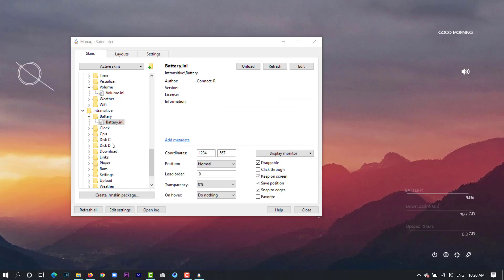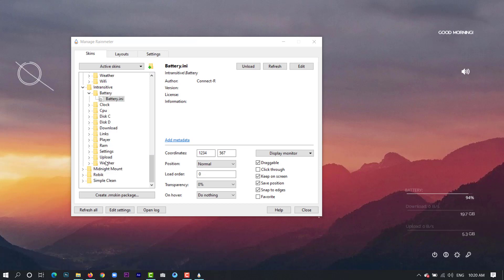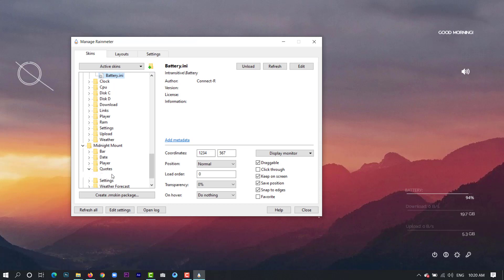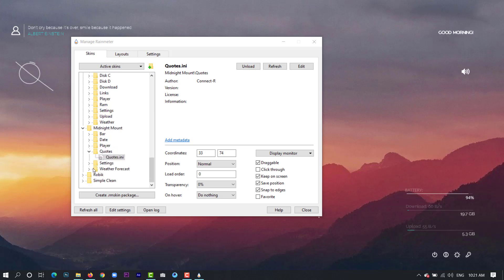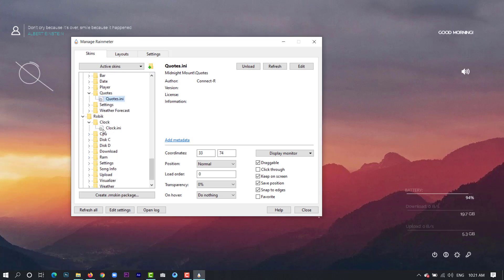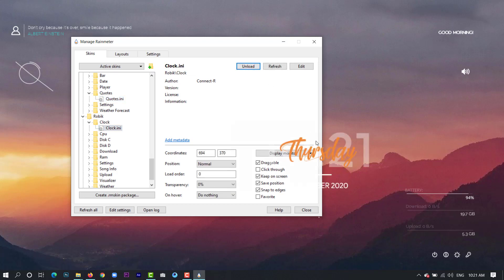And next we will come down and take codes from Midnight Mount. Next we can pick clock from the Robic. This is our clock.